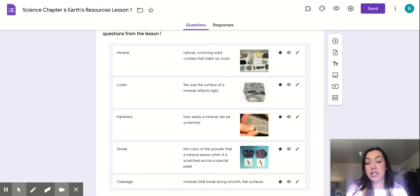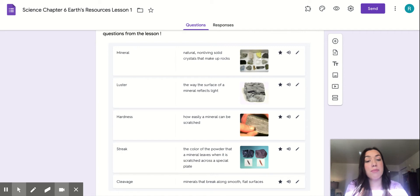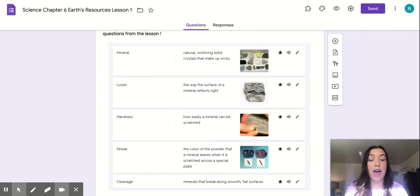The last word is cleavage. Cleavage is minerals that break along smooth, flat surfaces.